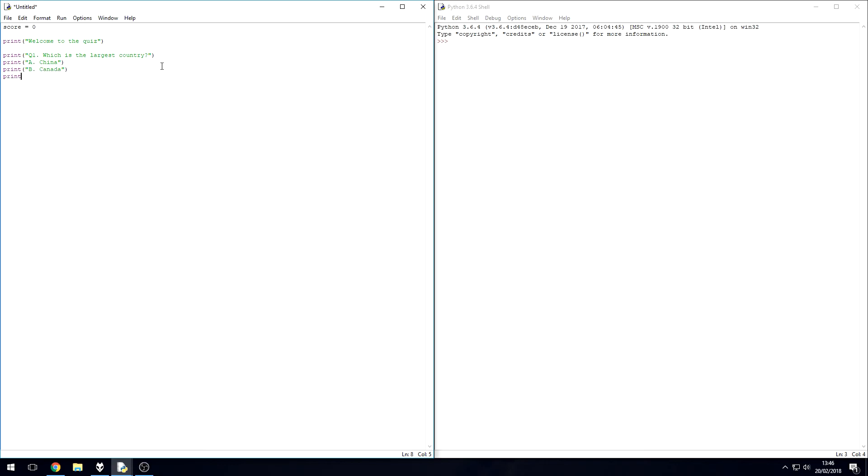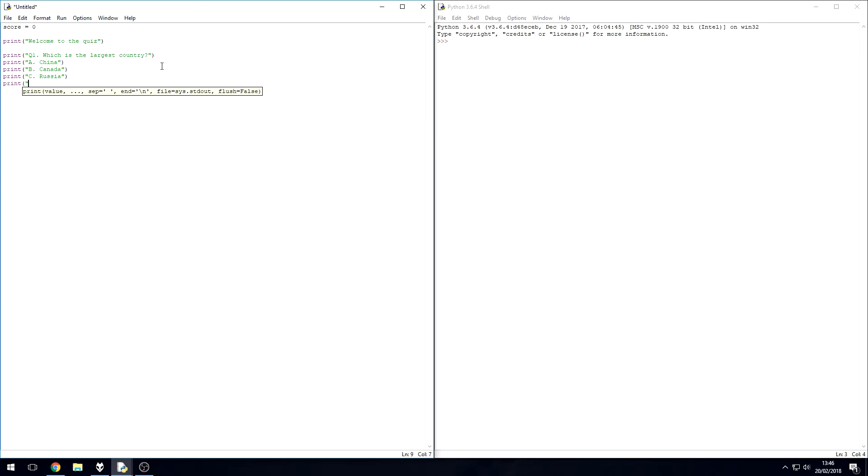Another print line, C, Russia, or D, America. Actually, let's just say United States.